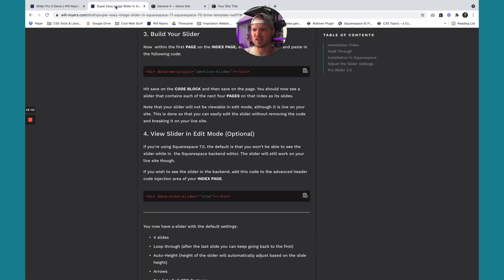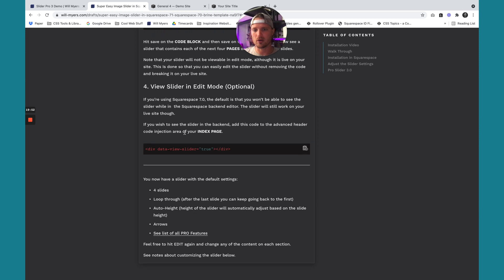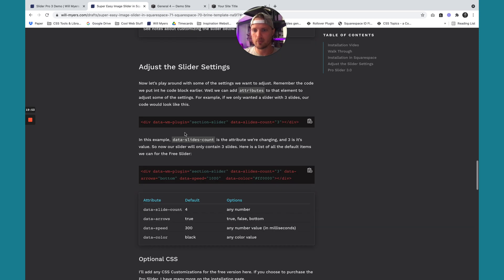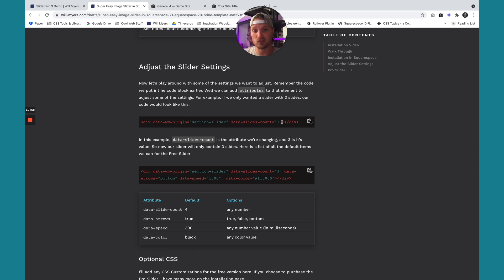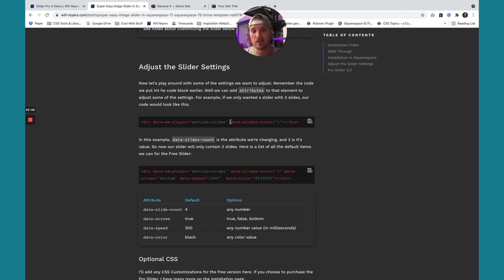So I'm going to go back to our tutorial page, adjust the slider settings. This works in 7.1 and 7.0. So you'll see right here, this is how we change the settings. In that code we added, in the code block, we have these things called data attributes, and we can change these data attributes.